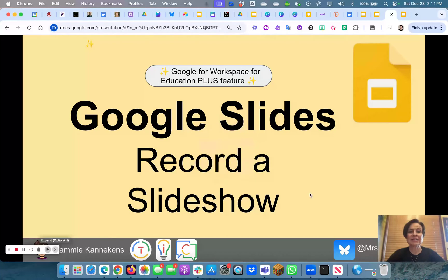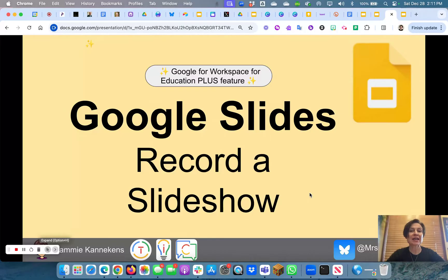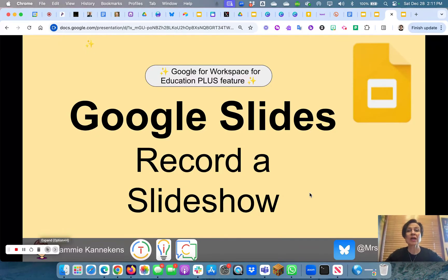Mrs. Kanikans here, and today we are going to look at Google Slides and a feature that comes with the Google Workspace Education Plus — a new but very useful feature: recording in Google Slides. So let's pop over and take a look at how that works.